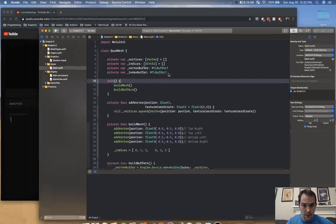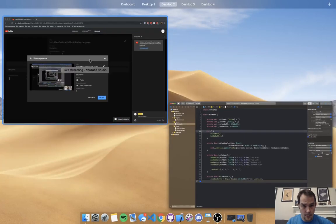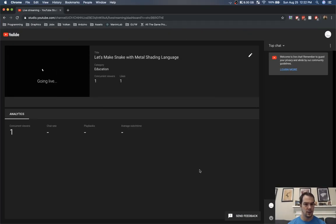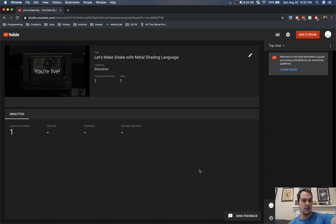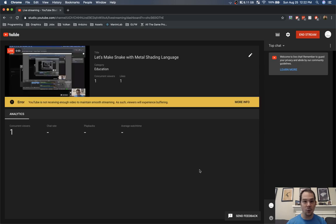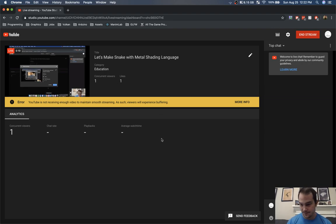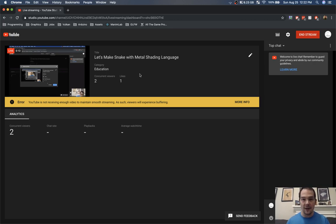Alright, apparently I'm live. Hello world, welcome back to another tutorial. Looks like just one viewer. We're basically going to pick up where I left off with the last snake episode.